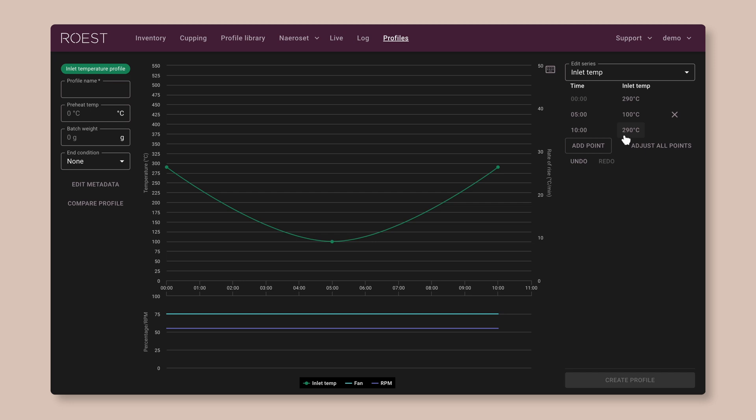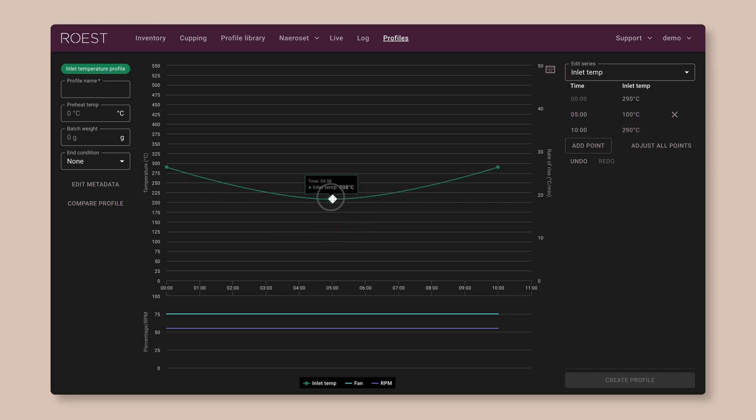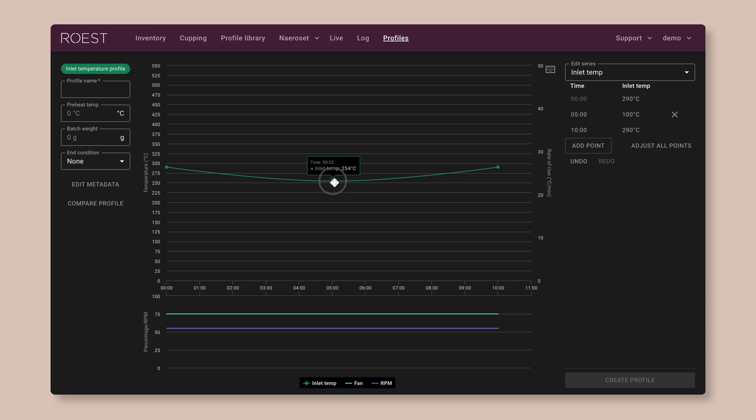Now, if you want to move this point around, you can just click on it right on the graph and then drag it to where you want, and that will change the shape of the curve.